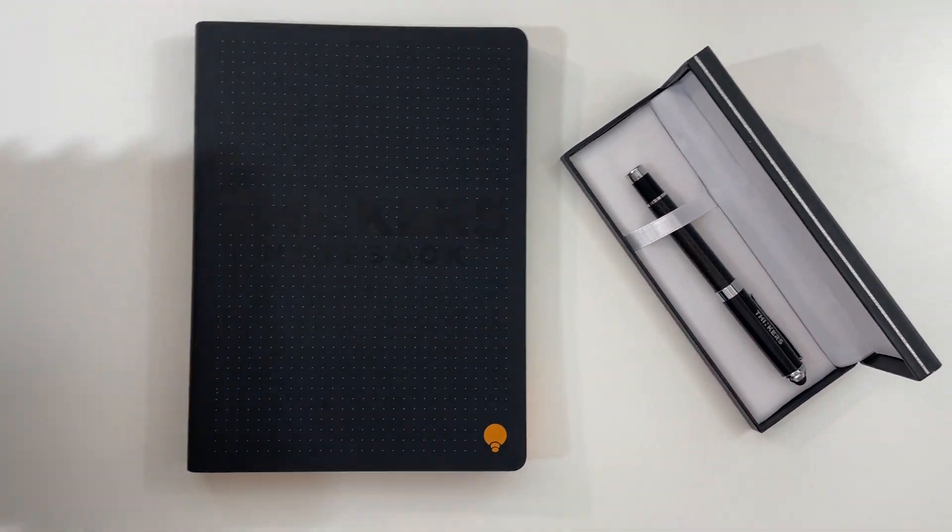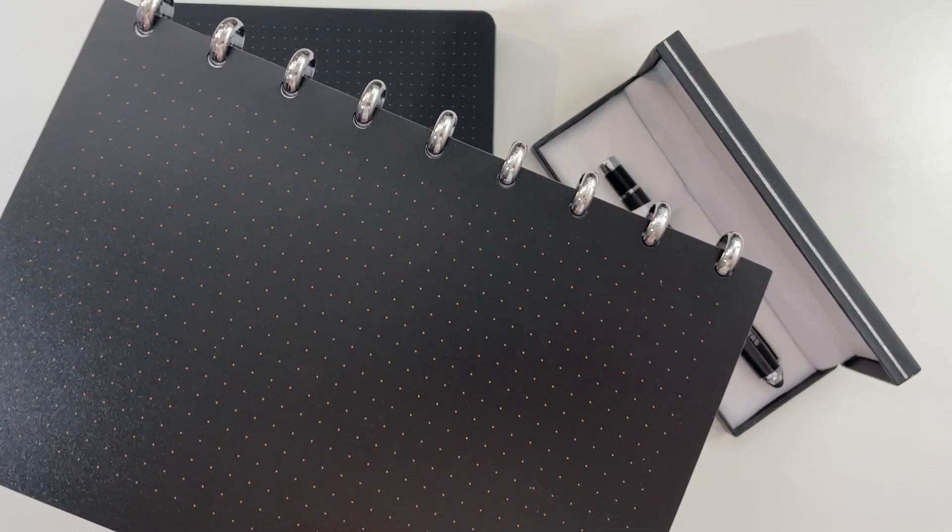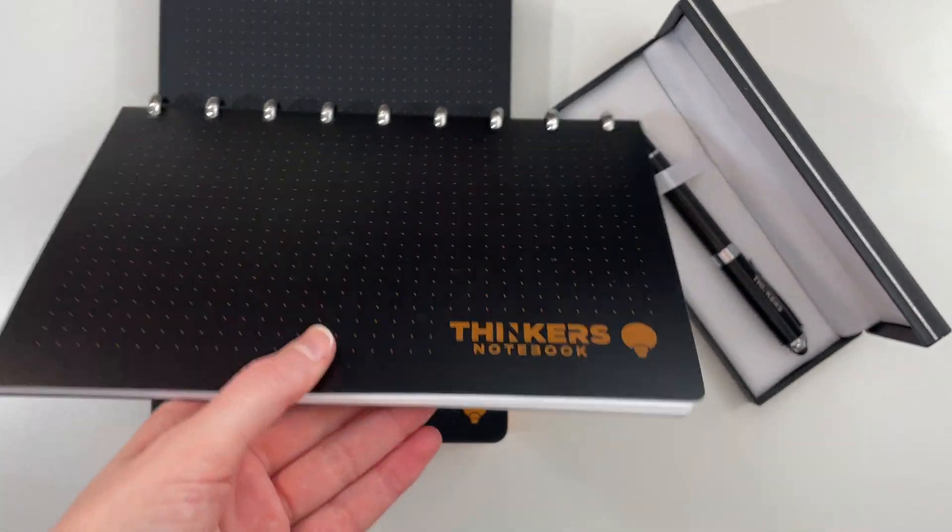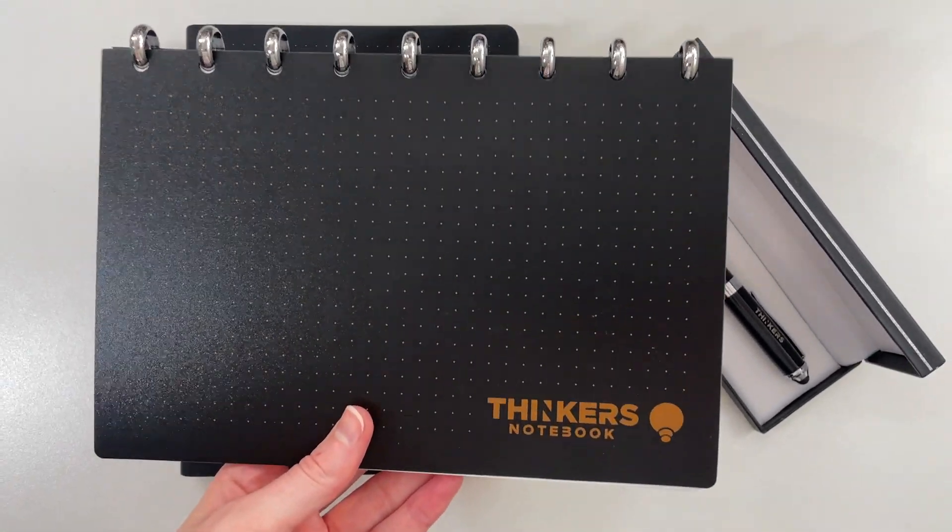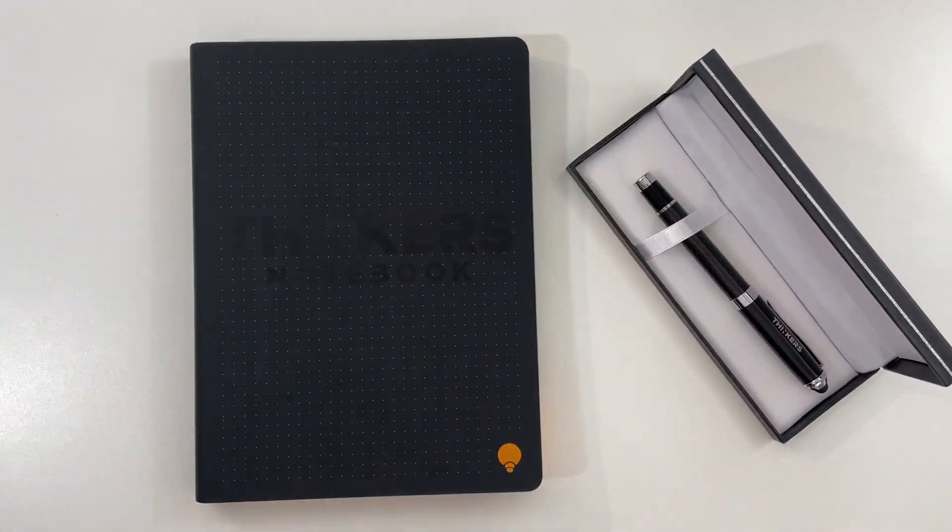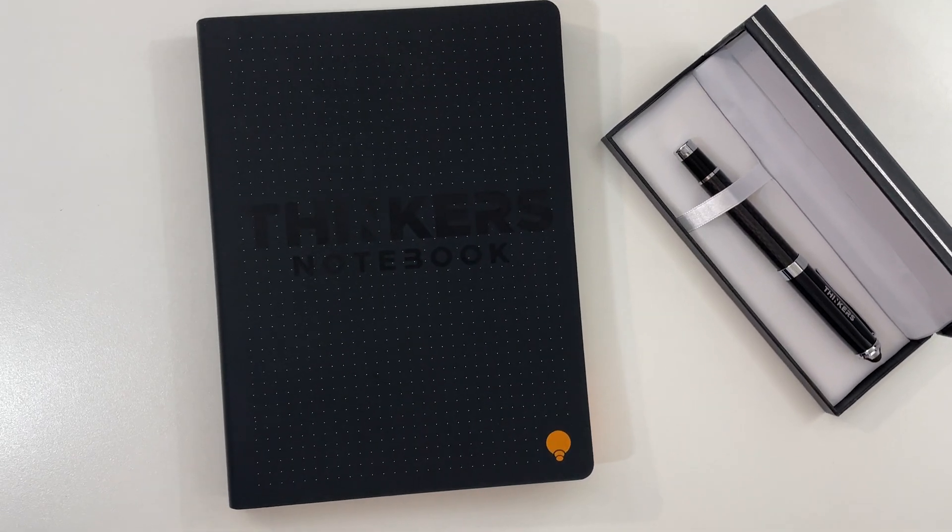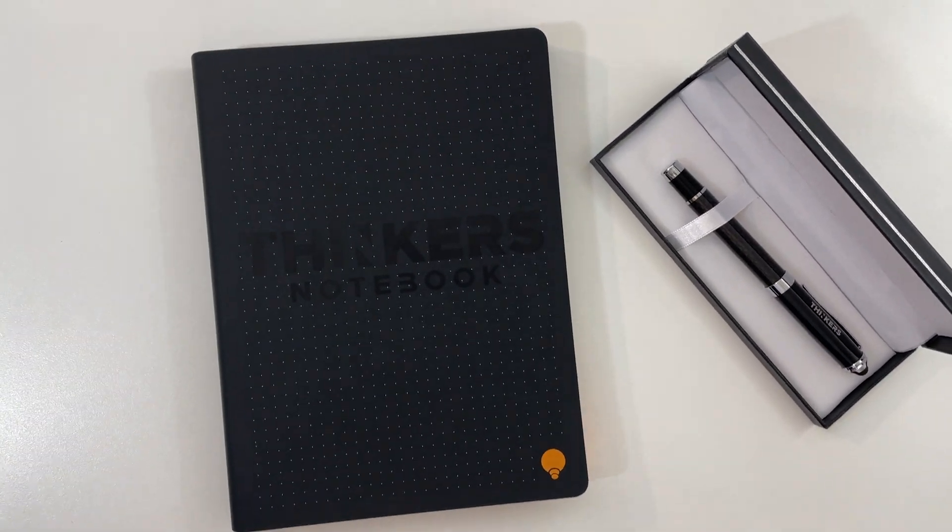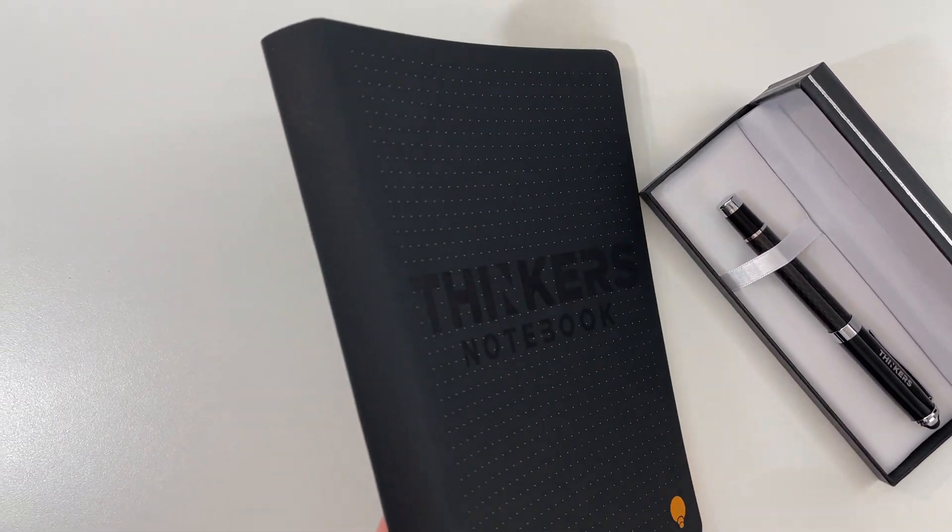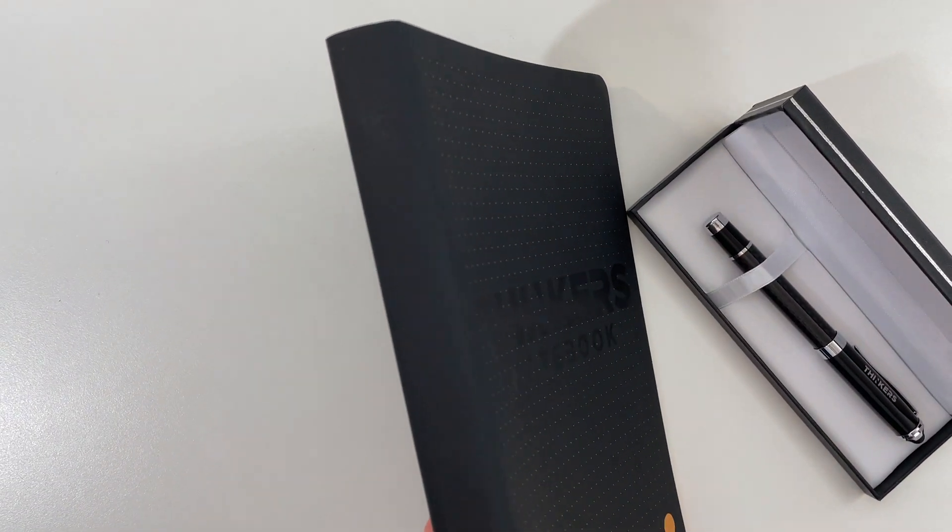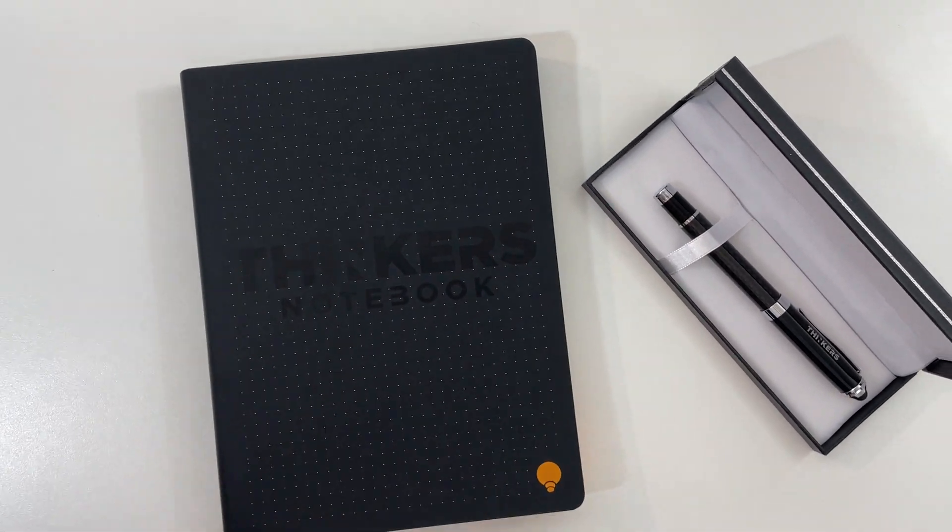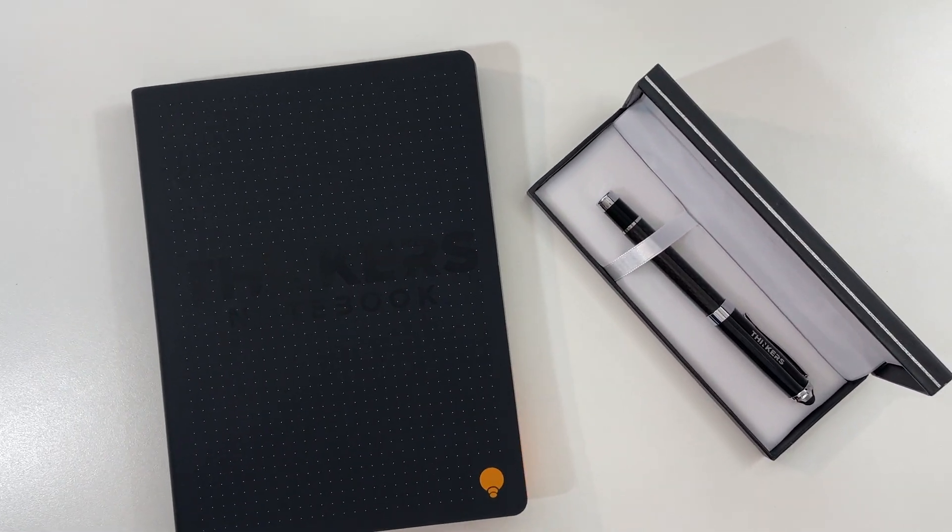The original version had disc binding, poly cover, bright white pages, and was quite thin. I'll have my link to the review of that one down below if you want to have a look. They've now changed it to the sewn bound format that you've probably seen on most dot grid notebooks, so if you prefer that style then you might like this updated version better.